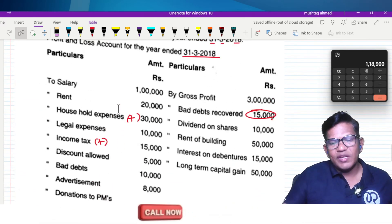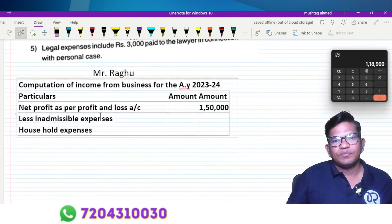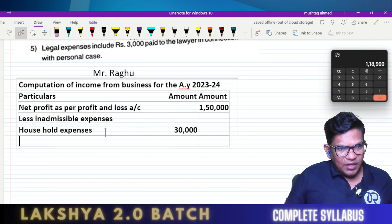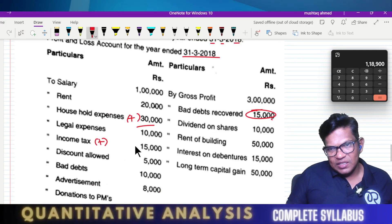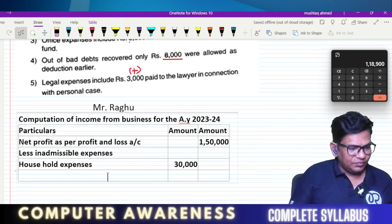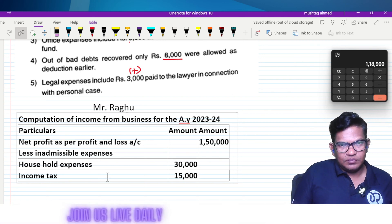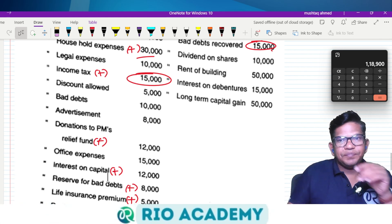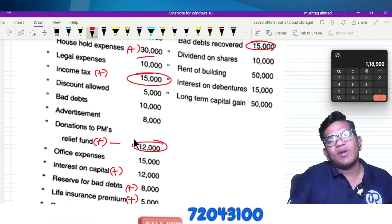Expenses today: thirty thousand income tax — it has so many things. Accounting standard, specially income tax. Donation to PM Relief Fund — let's mark that.